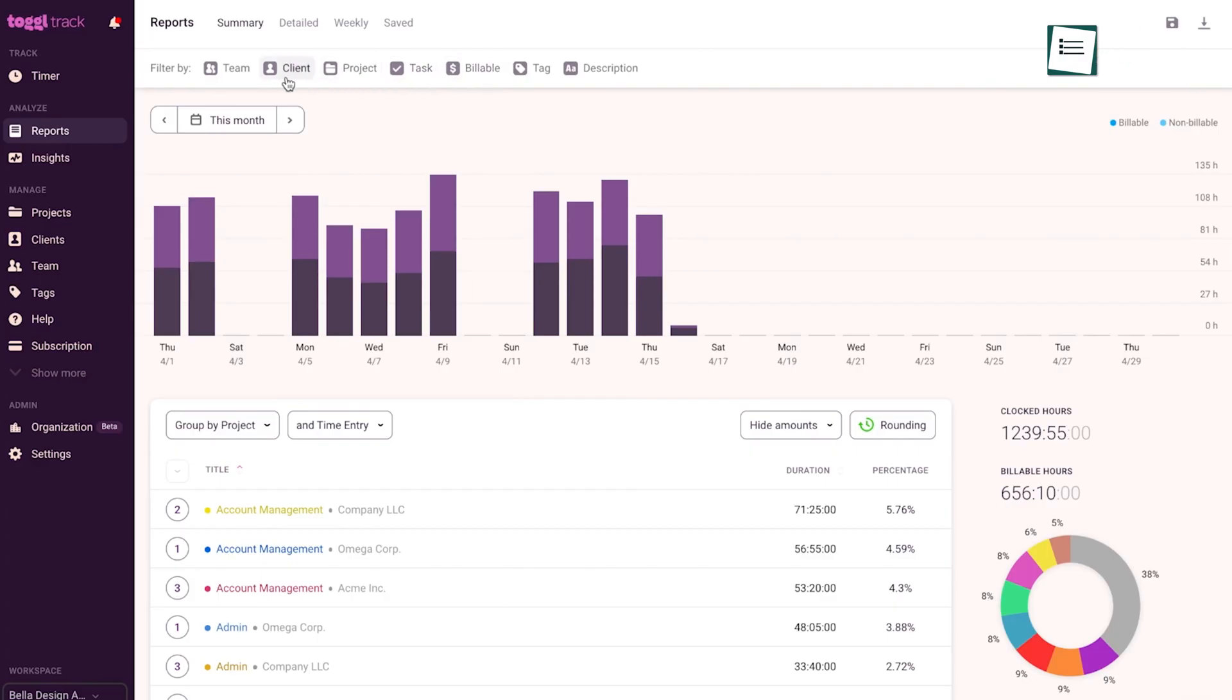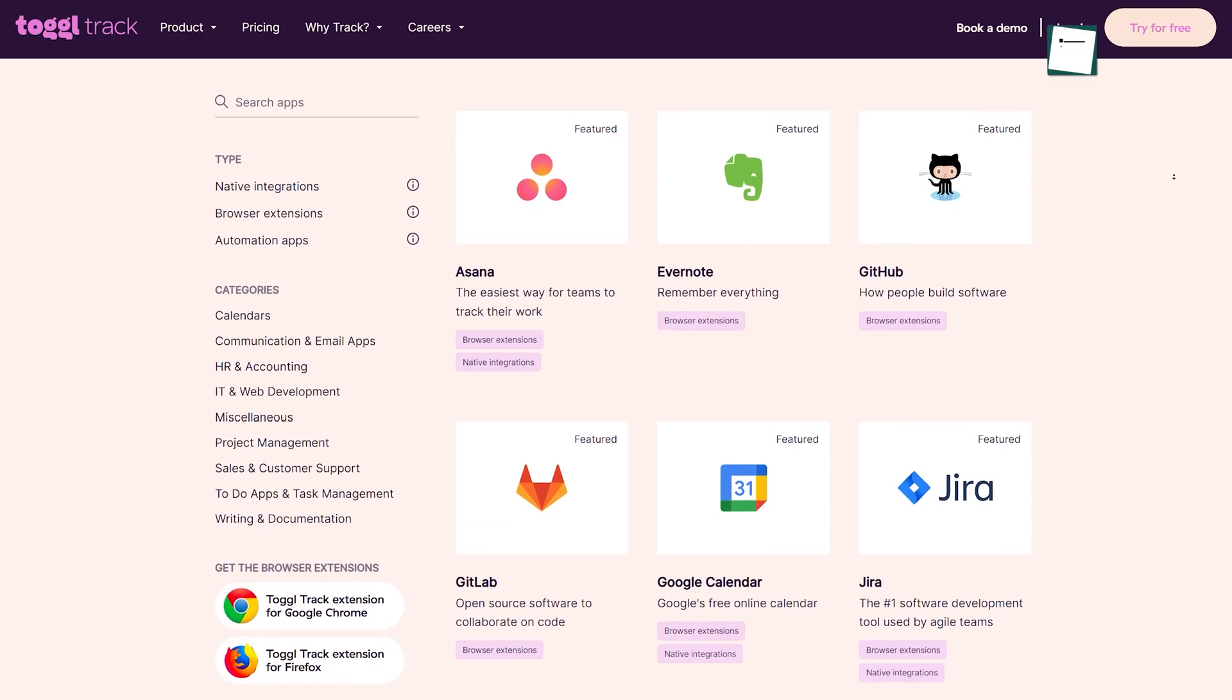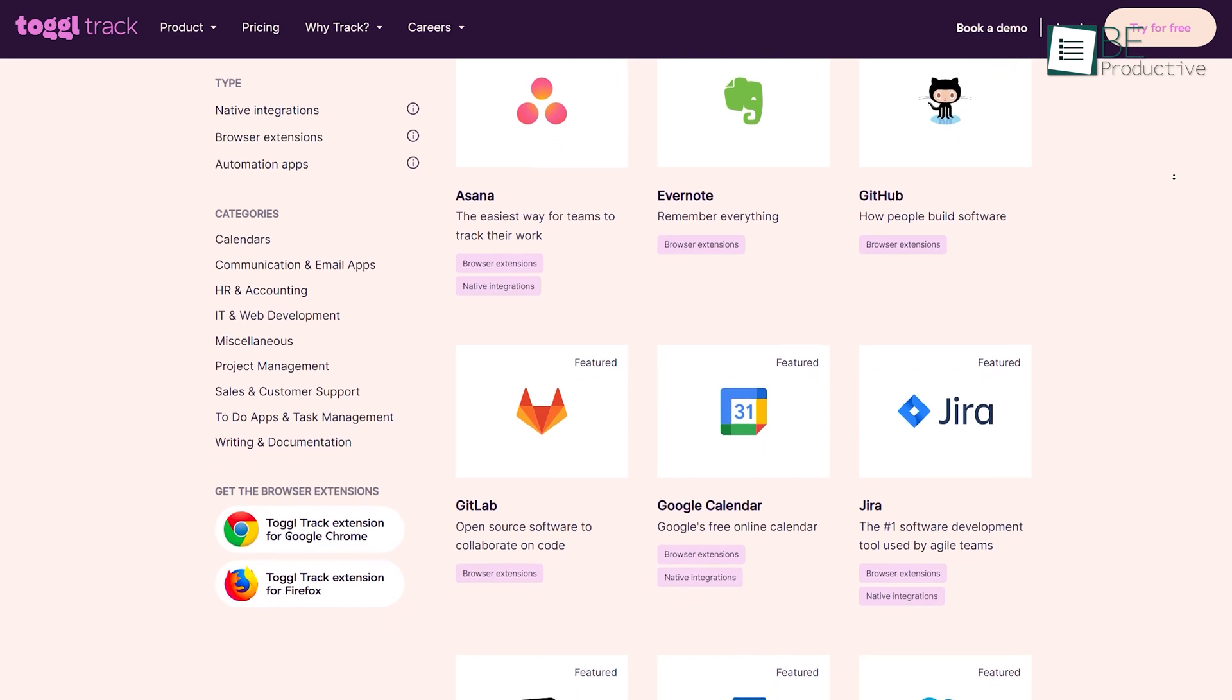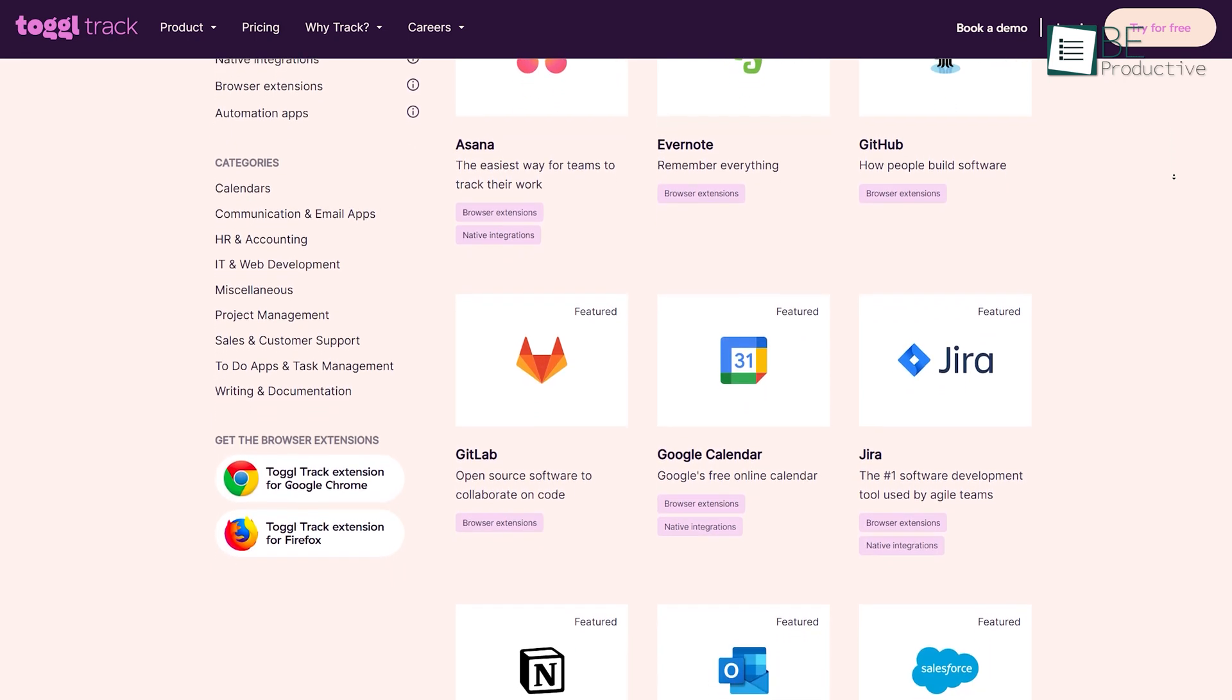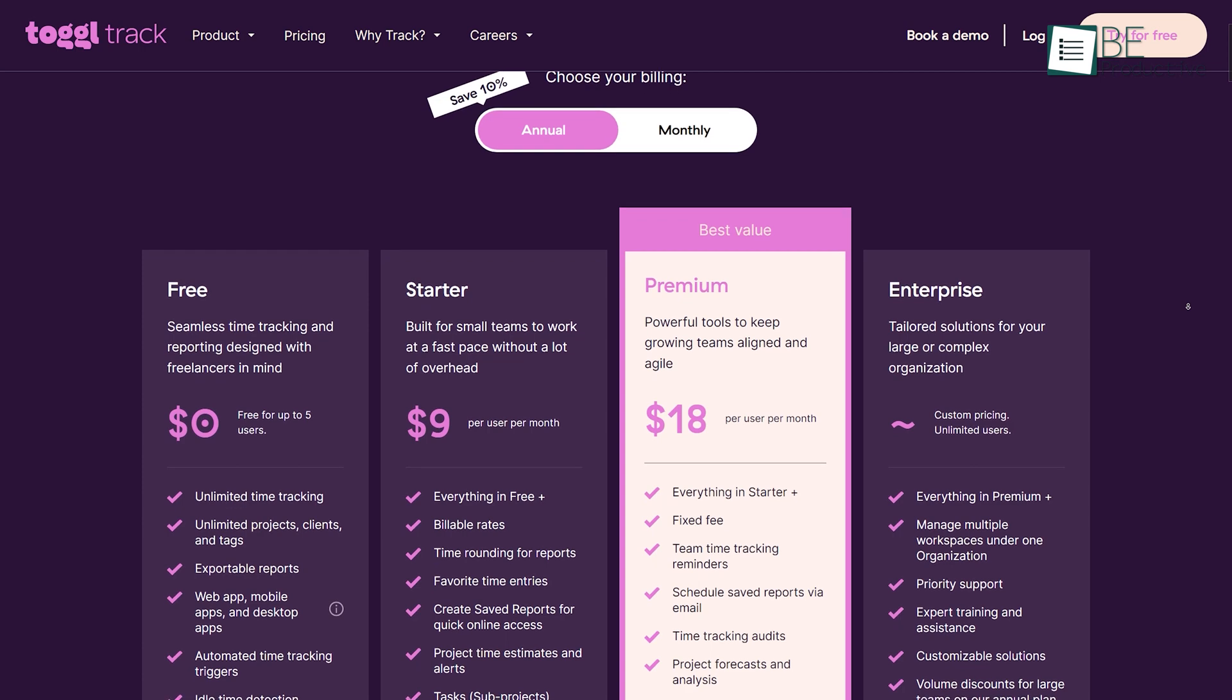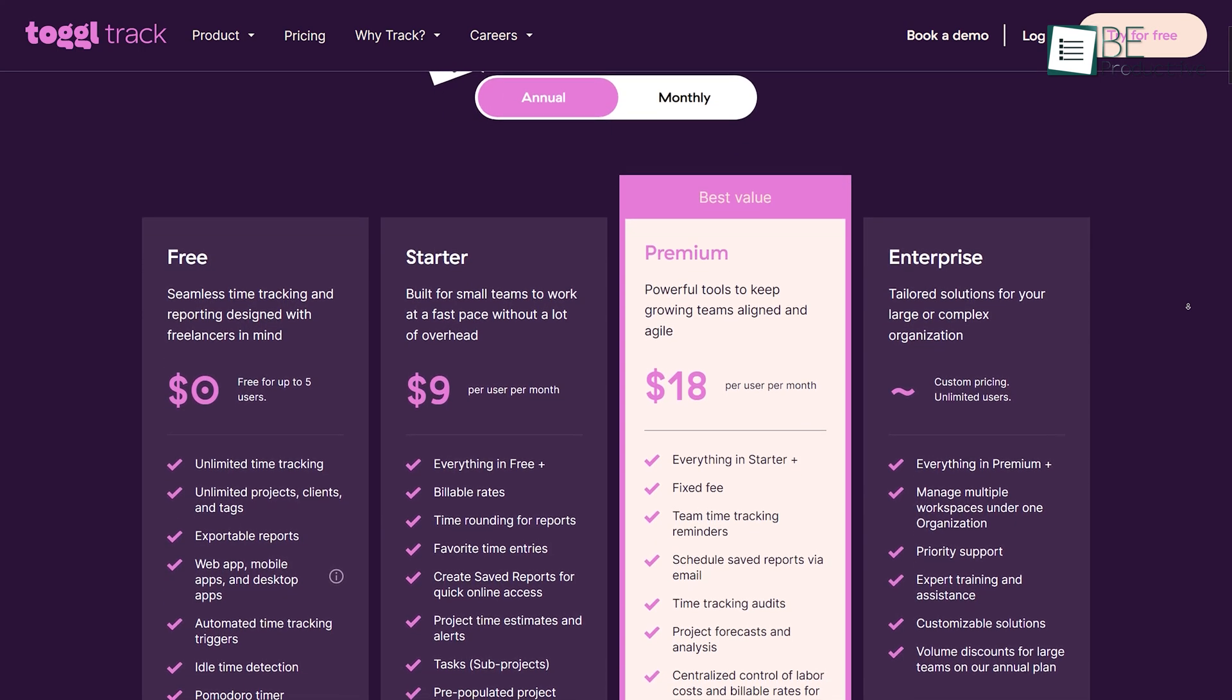Aside from that, you can create reports and see the billable and non-billable hours of work done. The coolest part is that it integrates hundreds of other apps via its extension available for Chrome and Firefox. Oh, by the way, toggle track is available for free to download on both desktop and mobile platforms.